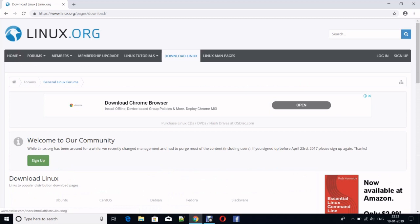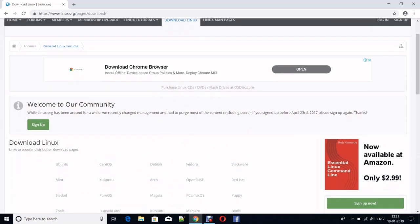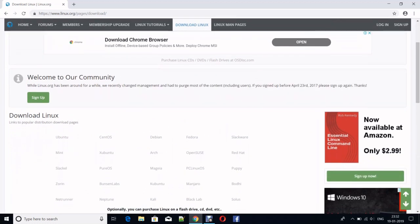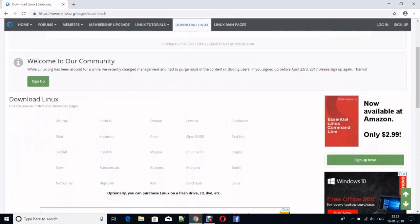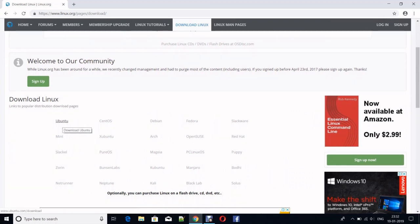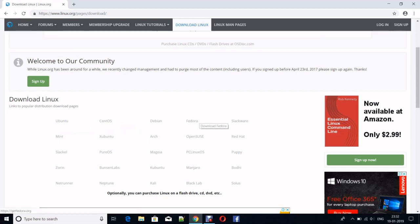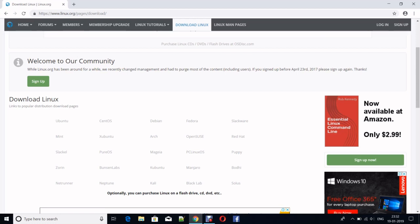If you scroll down, you will get various distros used for various purposes. Here you can see Ubuntu, CentOS, Debian, Fedora, Slackware, Xubuntu, PureOS - there are lots of them. But in this case, we're using Fedora, so click on the distro whatever you want to download.